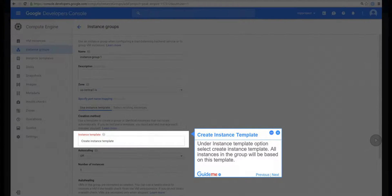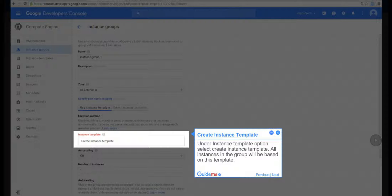Step 8, Create Instance Template. Under Instance Template option select Create Instance Template. All instances in the group will be based on this template.